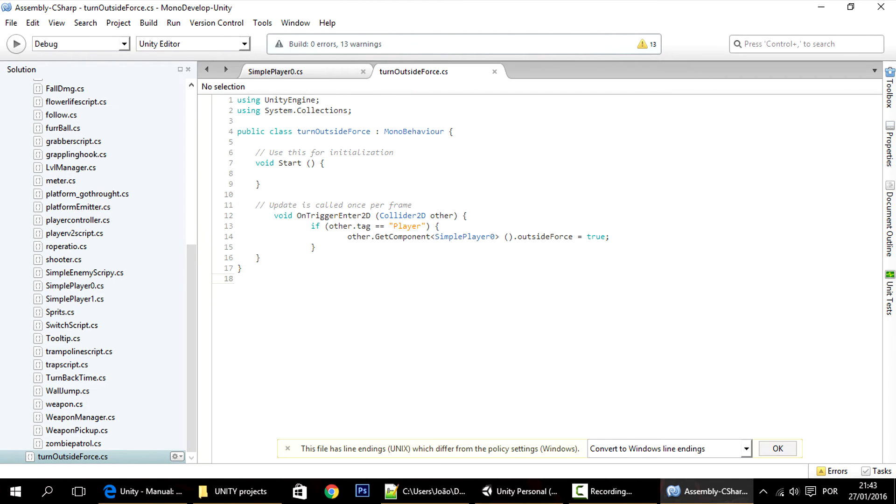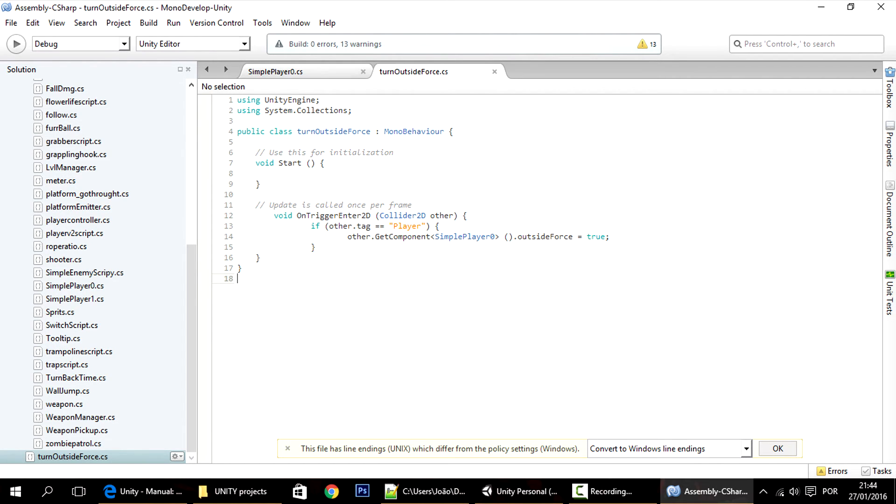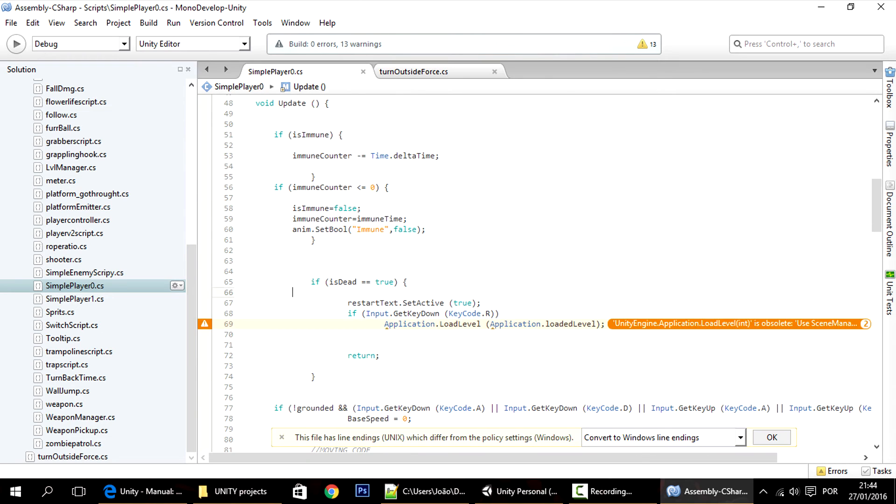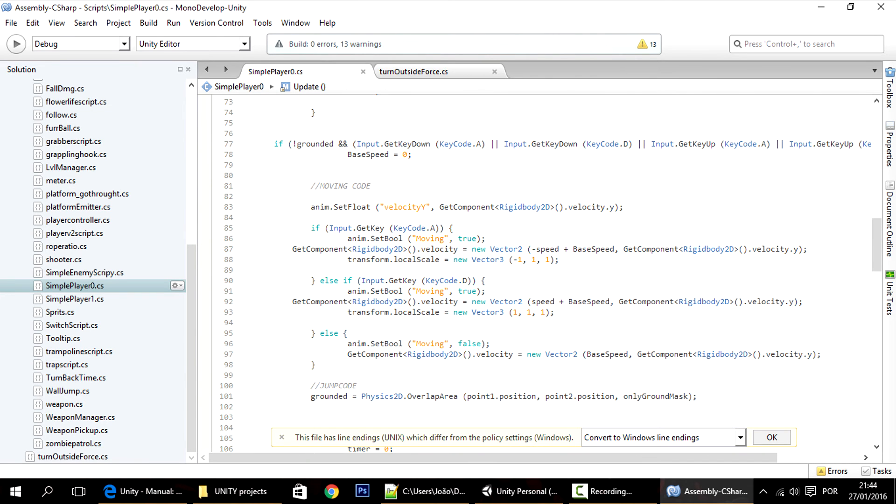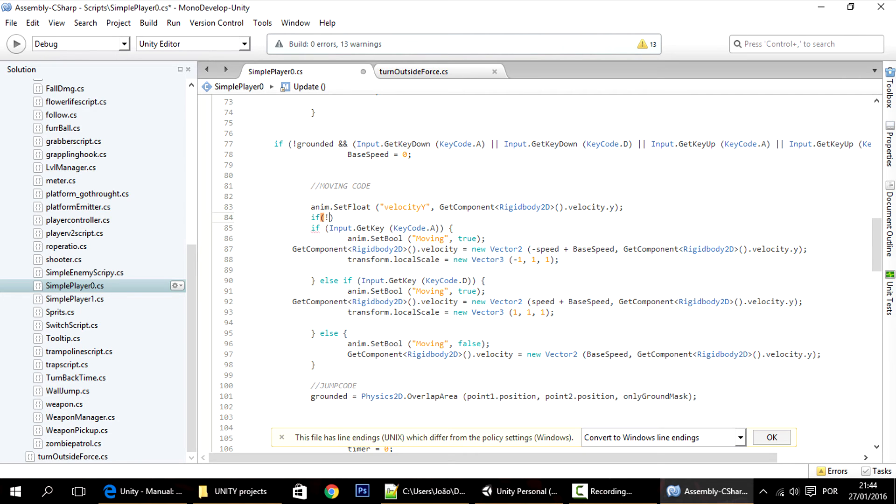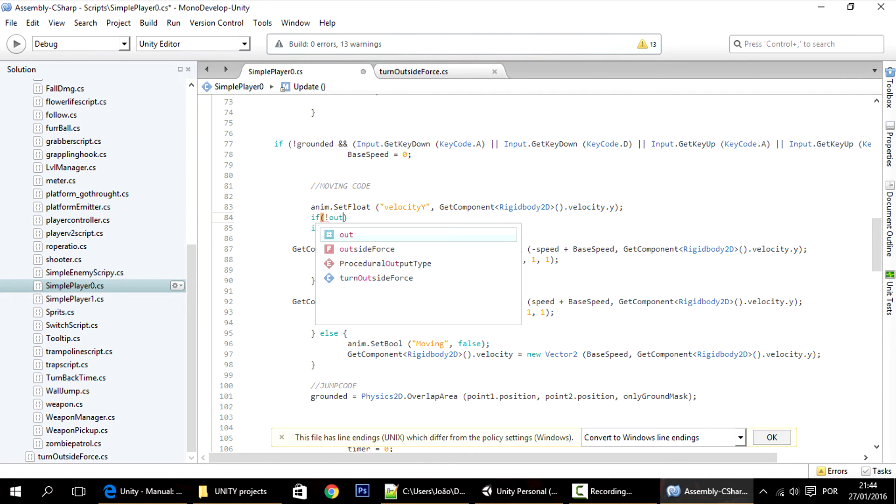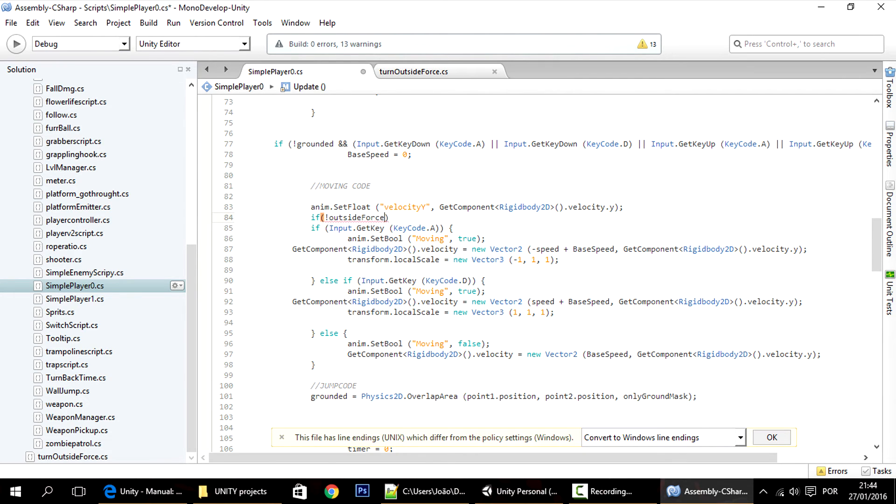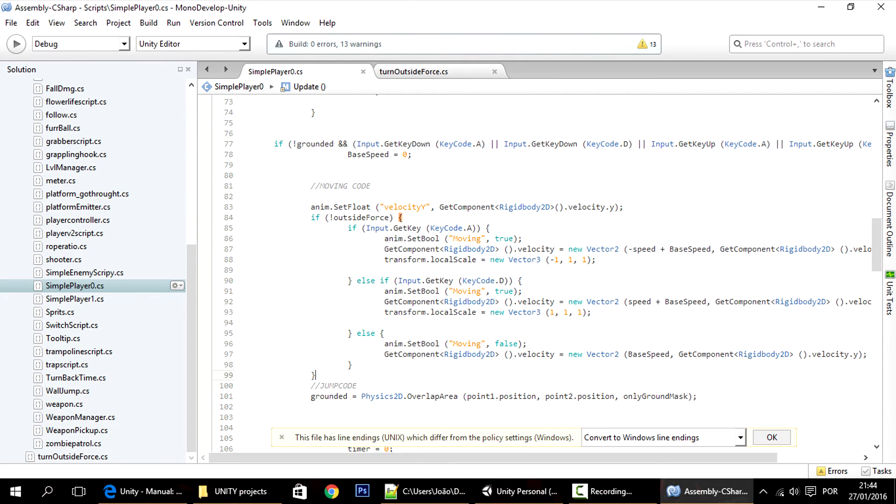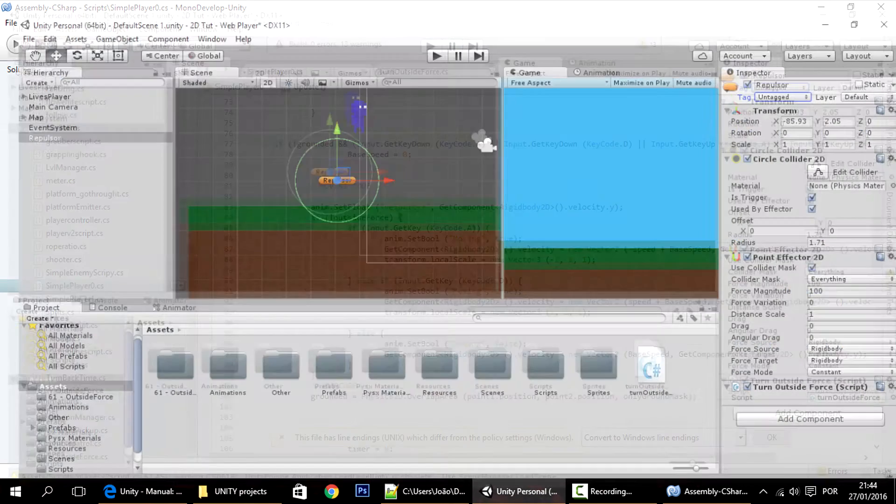Anyways, now we have a way to turn the outside force to true. Now we have to find a way, let's program what that actually does. So like I said, the outside force is a way to notify this part. All I have to do is here, not outside force. So if the player is moving regularly then this happens. If the player is being affected by an outside force, we can't move using these keys.